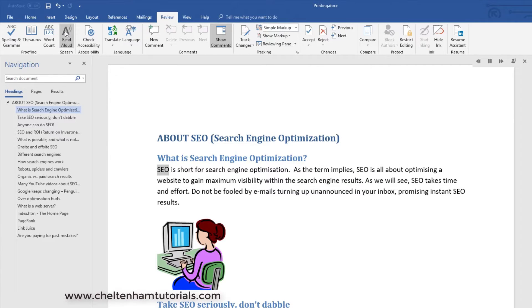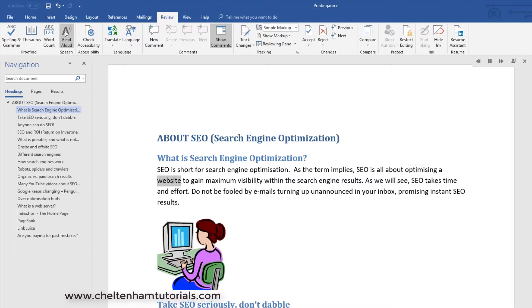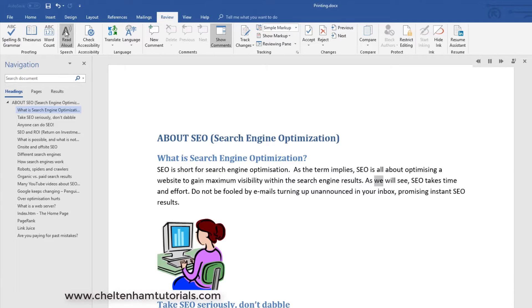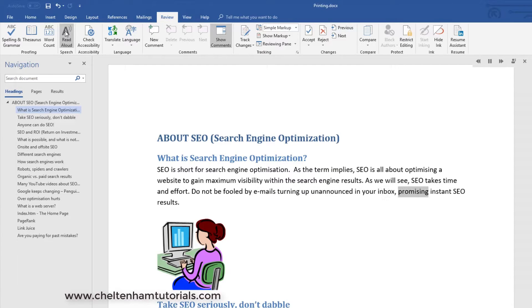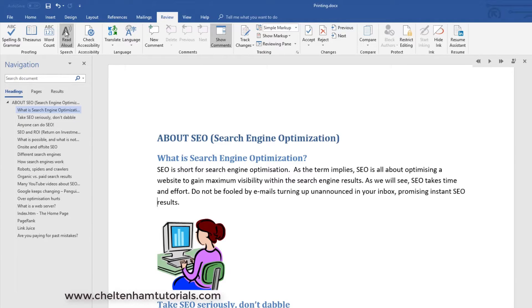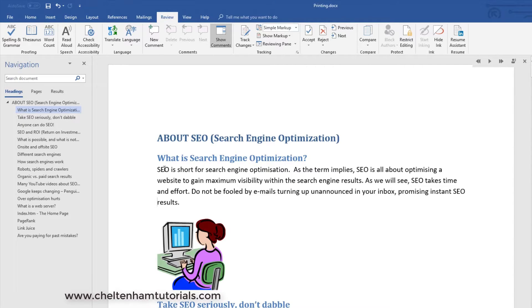SEO is short for search engine optimization. As the term implies, SEO is all about optimizing a website to gain maximum visibility within the search engine results. As we will see, SEO takes time and effort. Do not be fooled by emails turning up unannounced in your inbox, promising instant SEO results. Most people would pronounce this word S-E-O not SEO, so it's far from perfect out of the box, but it's a nice way of helping you to proof your documents.